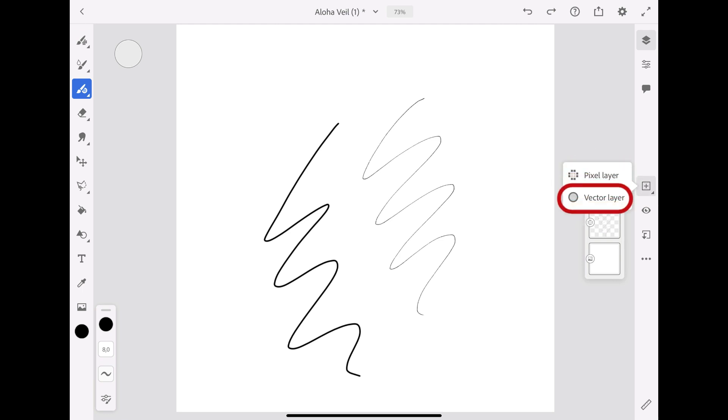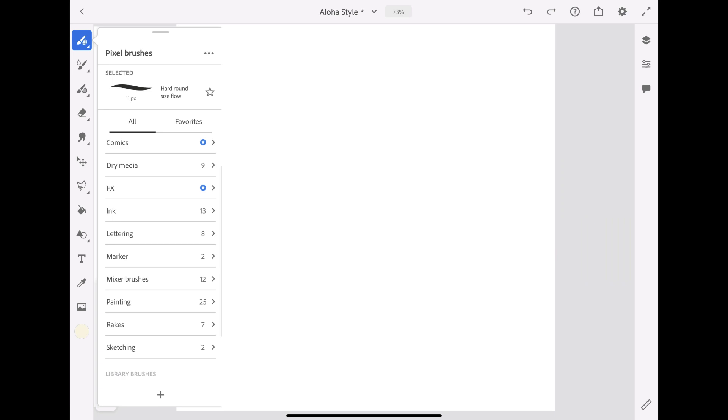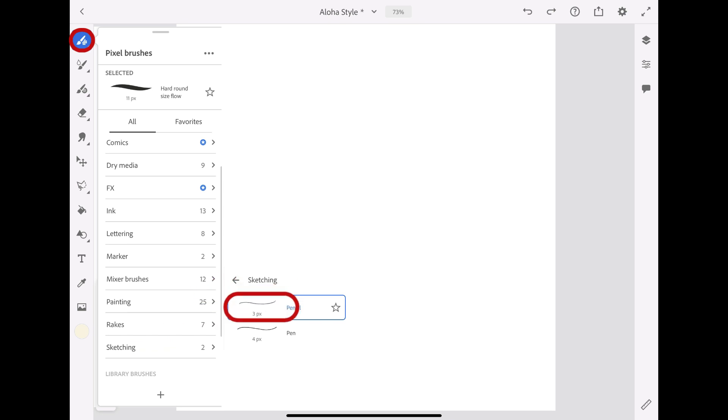Today, we'll be using the pixel brush range for our illustration. For the sketch, let's choose the pencil brush from the sketching category.